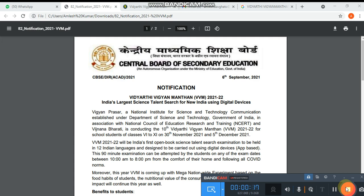First I am going to show the circular. You can see one circular has come from CBSE on 6th September 2021 about Vidyarthi Vigyan Manthani. Many students have confusion about why they should participate.